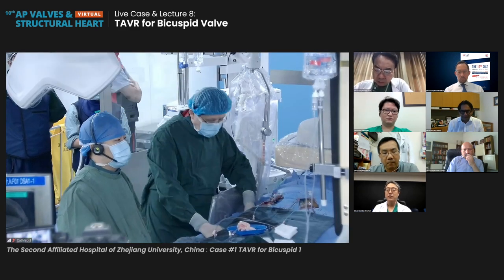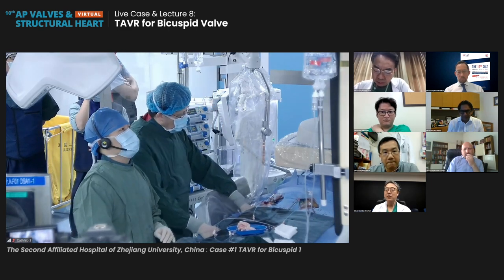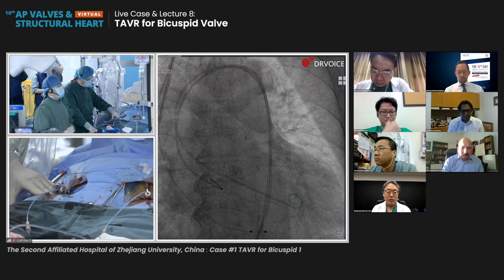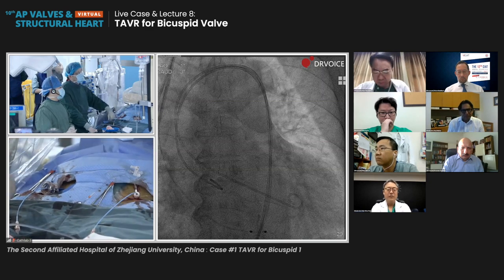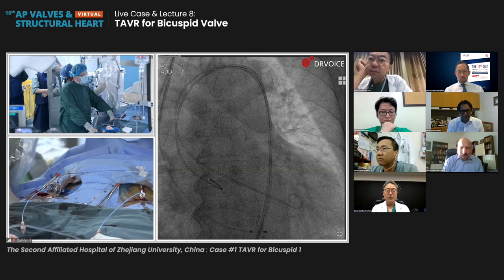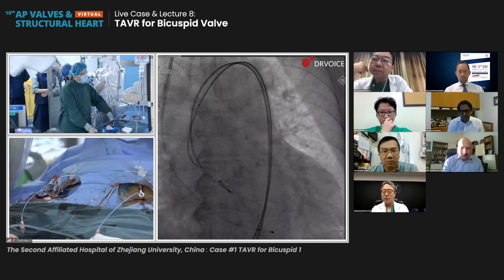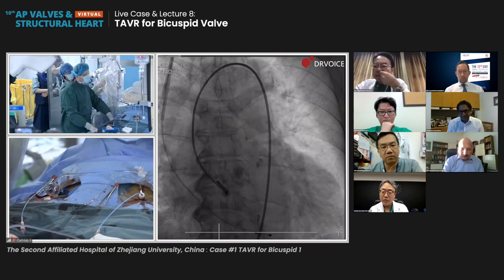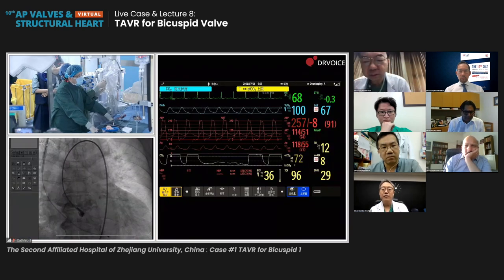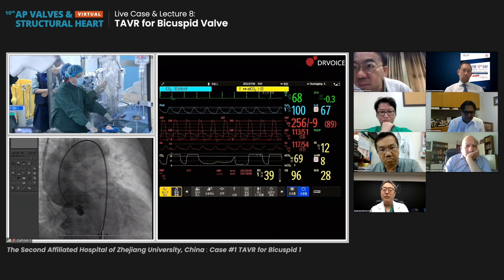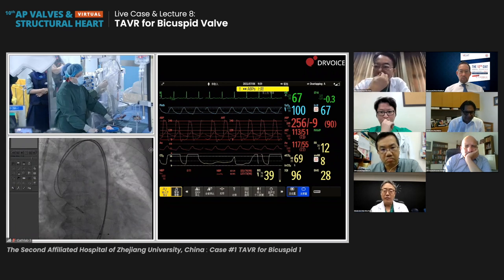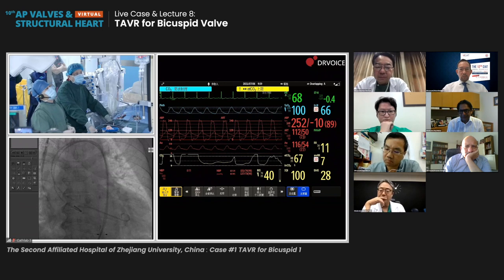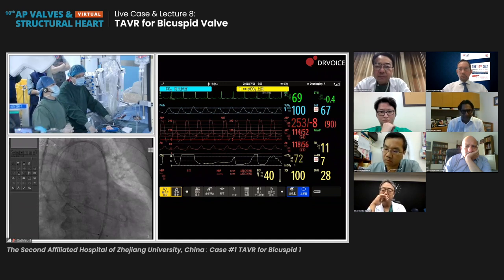We have already finished some steps: prepared the right femoral artery access, put the pigtail in, and crossed the valve. We have measured a pressure gradient — from the hemodynamic screen the pressure gradient is almost 130 to 140 mmHg, which is very high. Now we are going to do balloon valvotomy. What is your strategy regarding balloon valvuloplasty for this kind of patient — do you routinely pre-dilate?